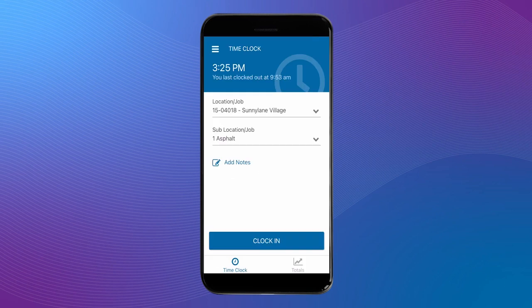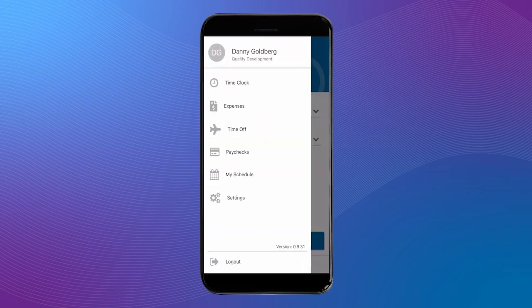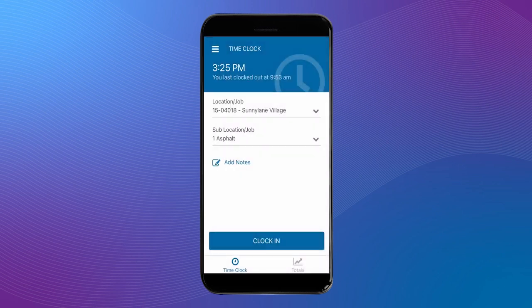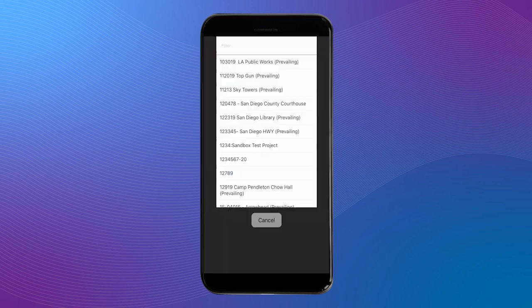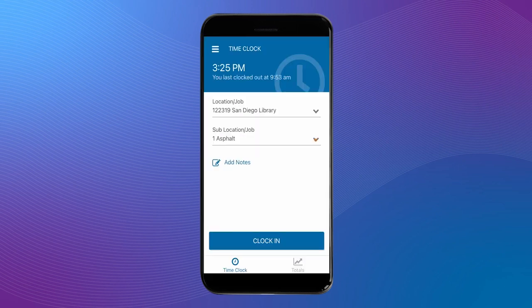The left side nav bar has a list of all the tools available to you in the mobile app. Let's get started by selecting a job location, a sub-location, and clocking in.